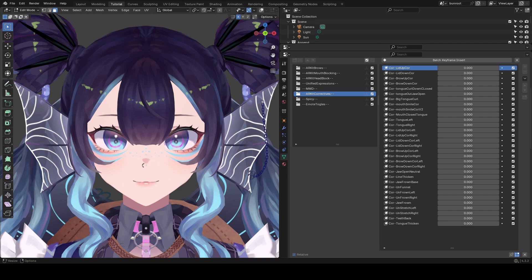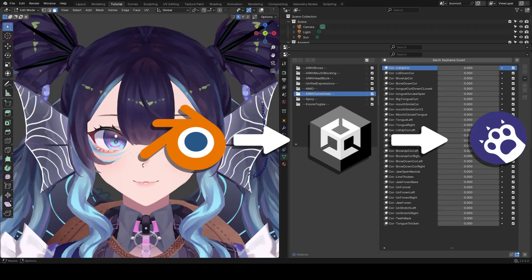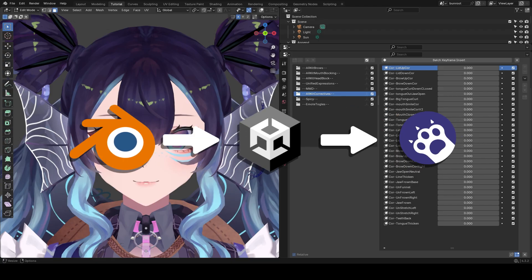When you've made all the correctives that you need, export your model and go through the VRM or Waradow export process in Unity. I'm not going to show that in this video but there are tons of videos that show you how to go through that.